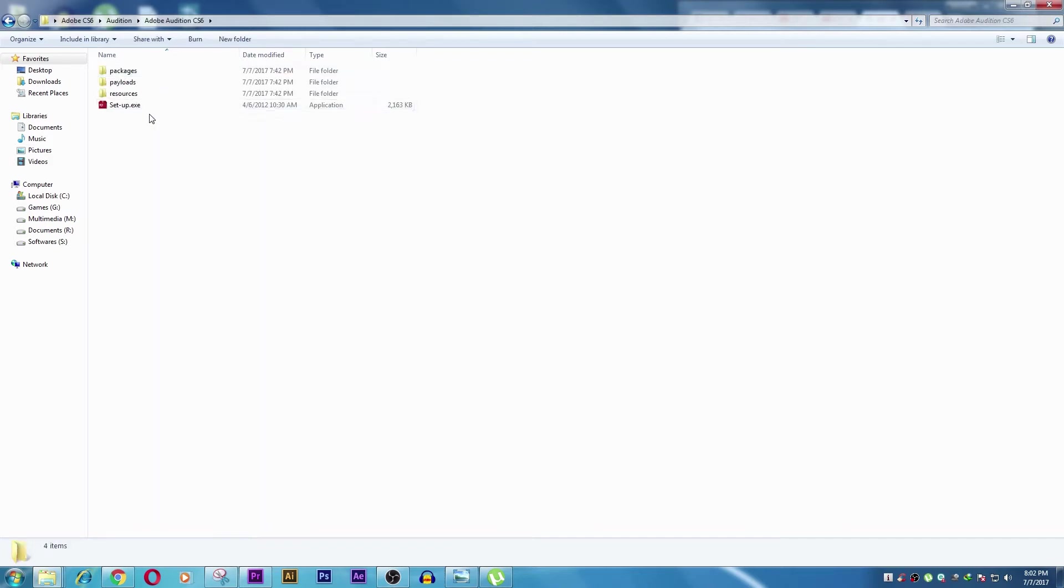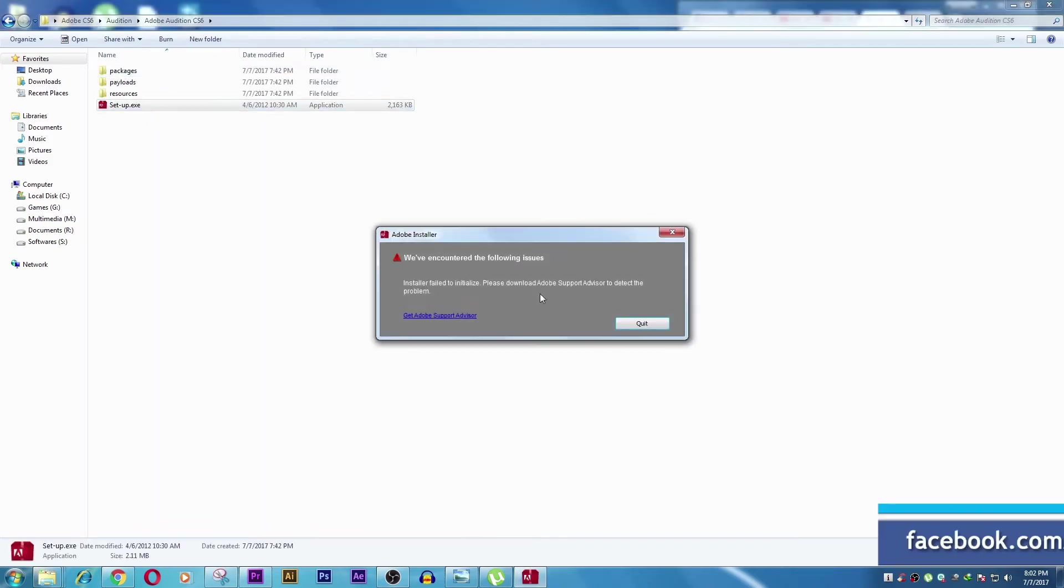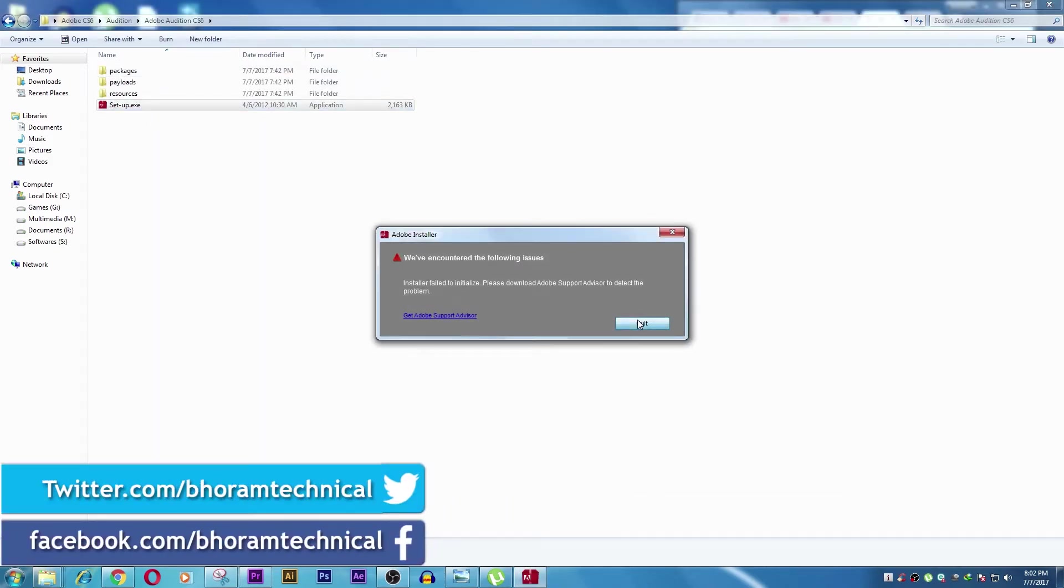In this video, I'm going to show you how to fix this problem: Windows initialize setup not run.